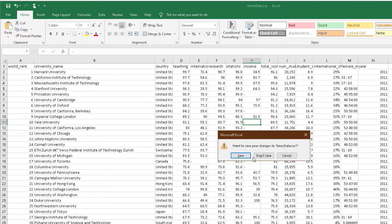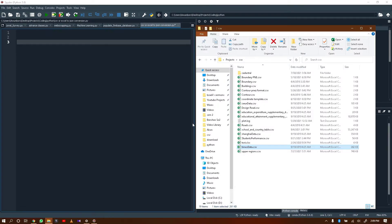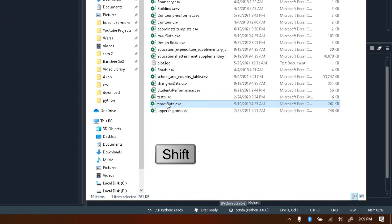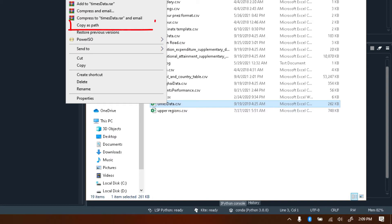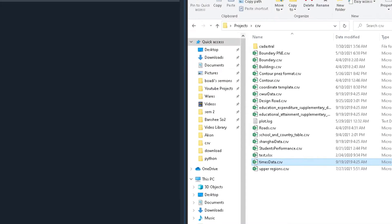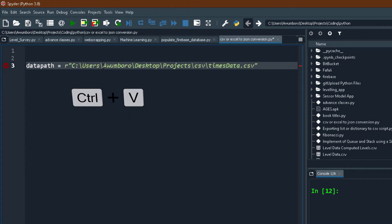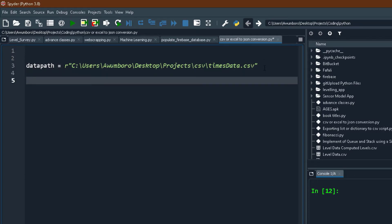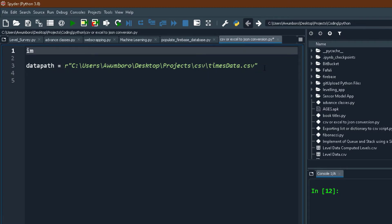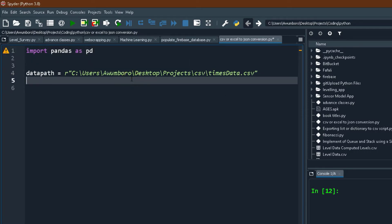I'm going to close the file so we have write access to it, and first I'm going to copy the file path of this data. I'll press Shift and right-click, and there's an option 'Copy as path'. I'm going to name it data_path and paste it. The 'r' prefix before the string is very important — it tells the interpreter it's a file path, not just any string. I prefer to do all my imports at the top of the script, so I'll import pandas as pd.